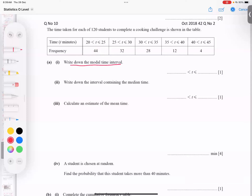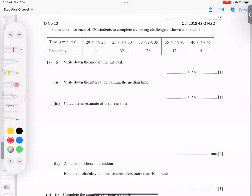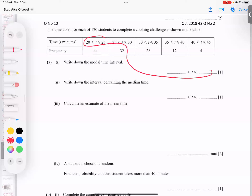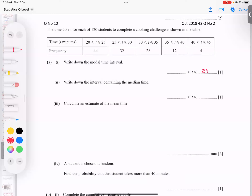Write down the modal time interval. Modal means the group with the highest frequency. 44 students are coming in this section, 32 students in this section, and 4 students in this section. The highest number of students — 44 — is coming in this section, so this group repeats the maximum number of times. The answer is the interval 25 to 30.